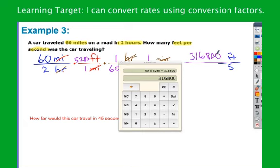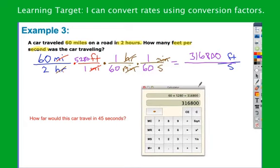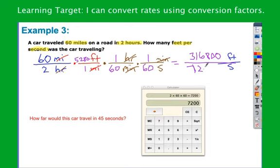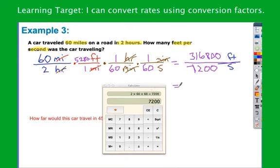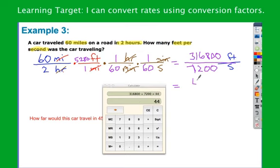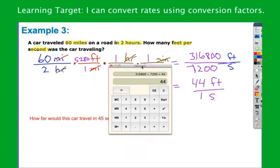On the bottom, I have 2 times 1 times 60 times 60, which gives 7,200 seconds. So that's how many feet I go in 7,200 seconds — not very useful. But if I change this to a unit rate by dividing top and bottom by 7,200, I get 44 feet in 1 second. Make sure you learn the correct vocabulary and terminology because it comes into play here.